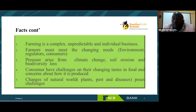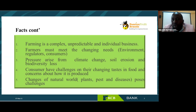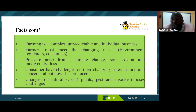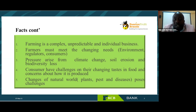Because of greenhouse gas emissions, a lot of pressure arises. How do you combat climate change as you do your crops? How do you reduce the carbon sink? There is the pressure from climate change, soil degradation, and the loss of biodiversity — the insects, flora, and fauna. Consumers also have challenges around their changing tastes in food and concern about how it is produced — whether it's organic, where it was produced, how it was produced — which raises the need for organic certification.